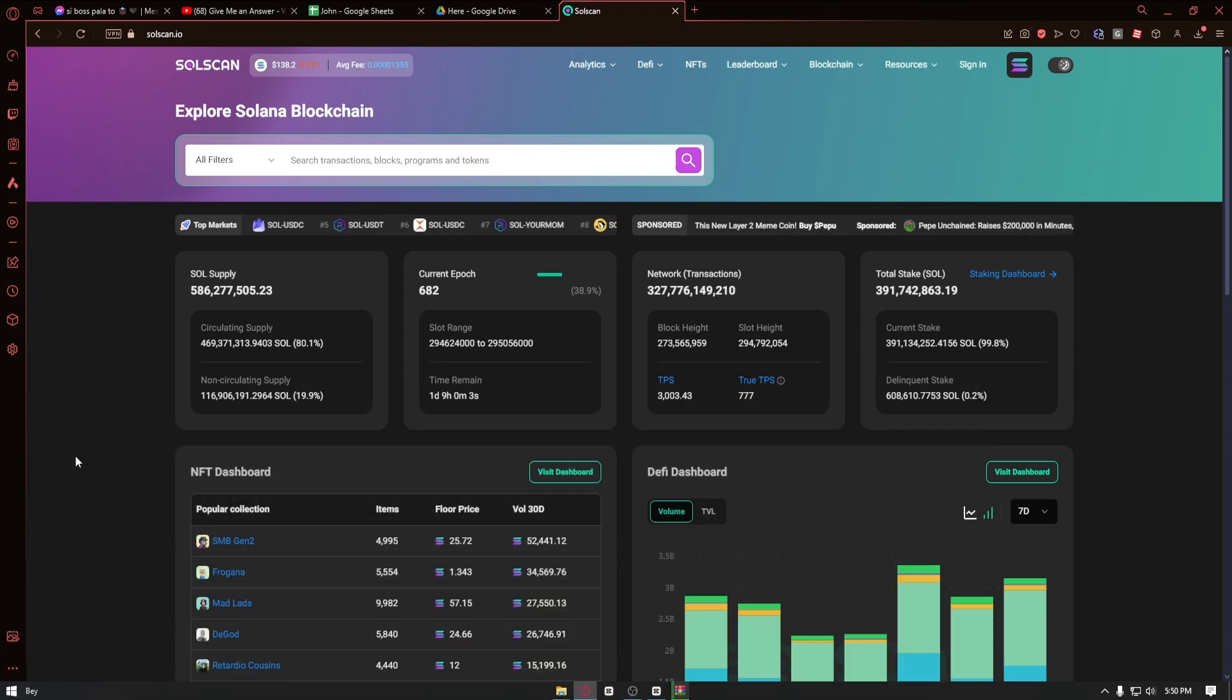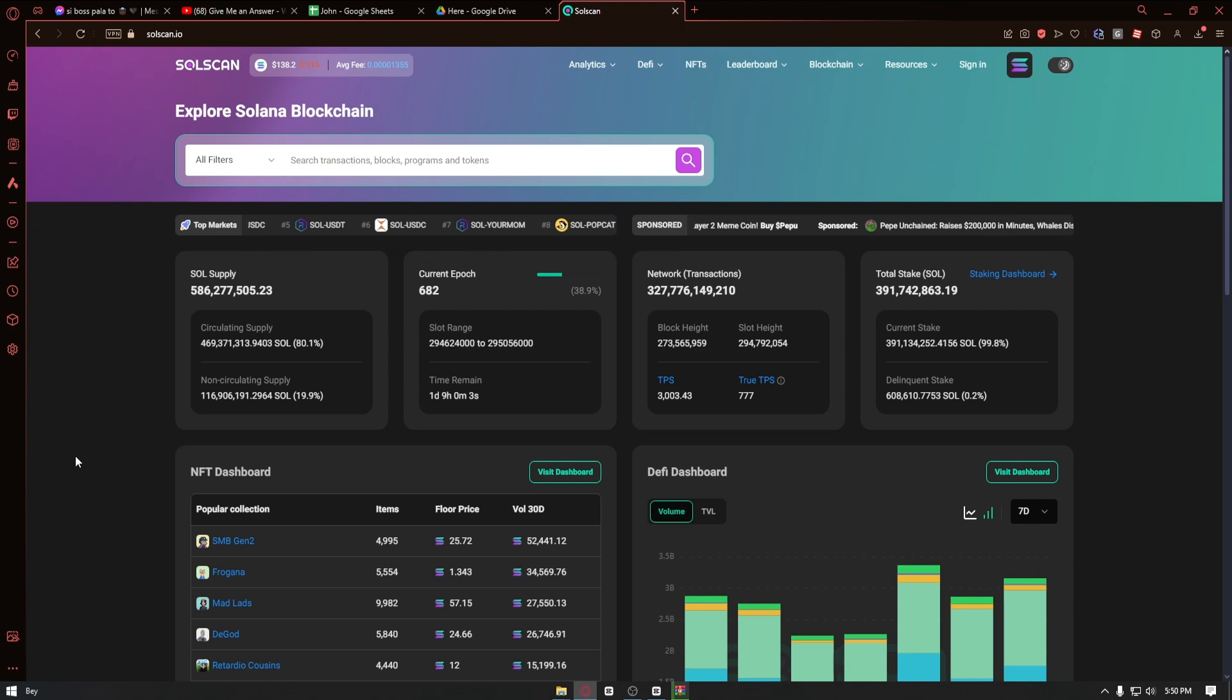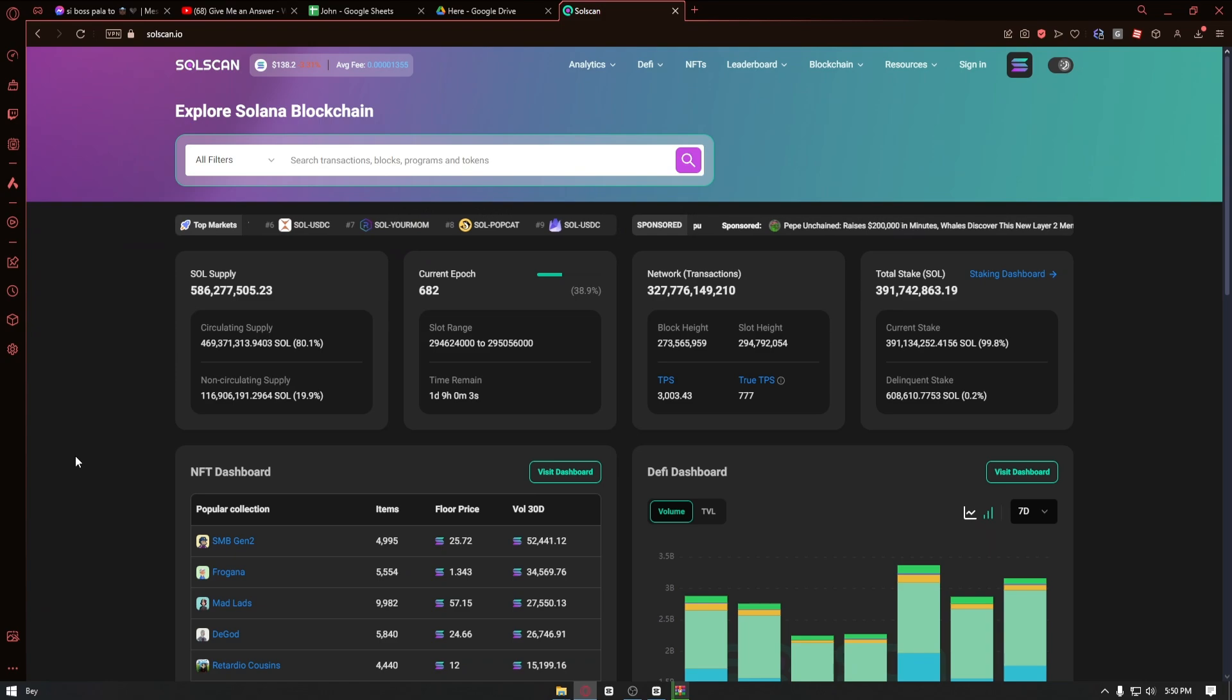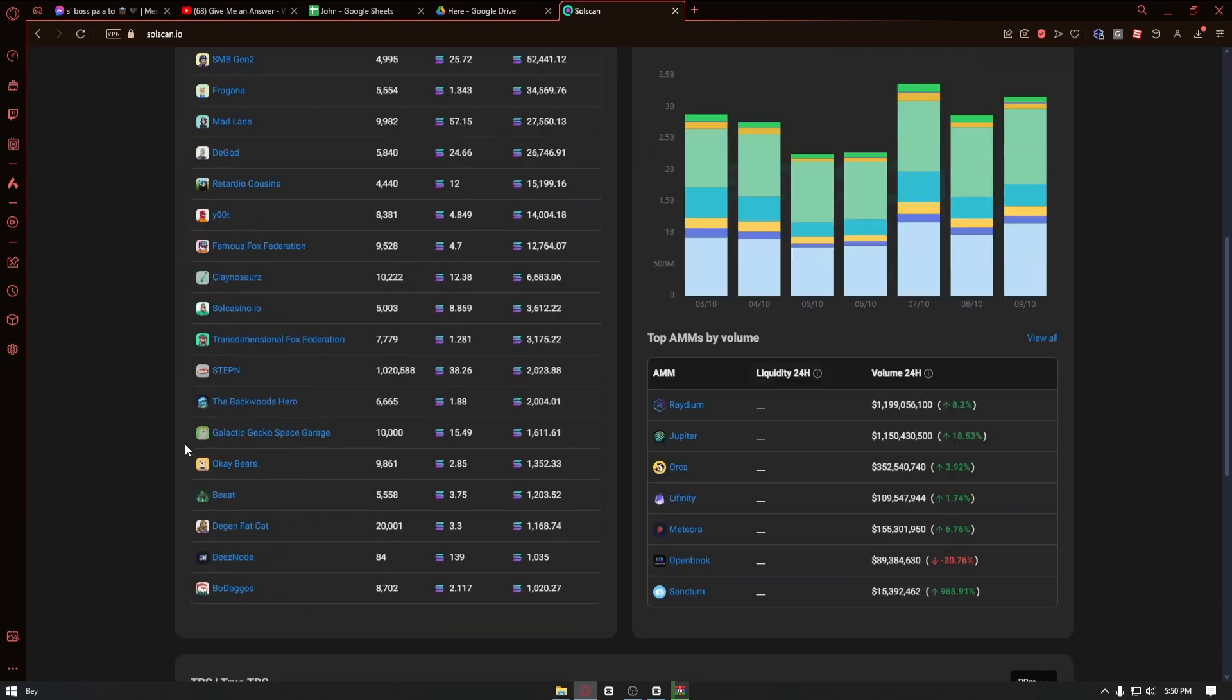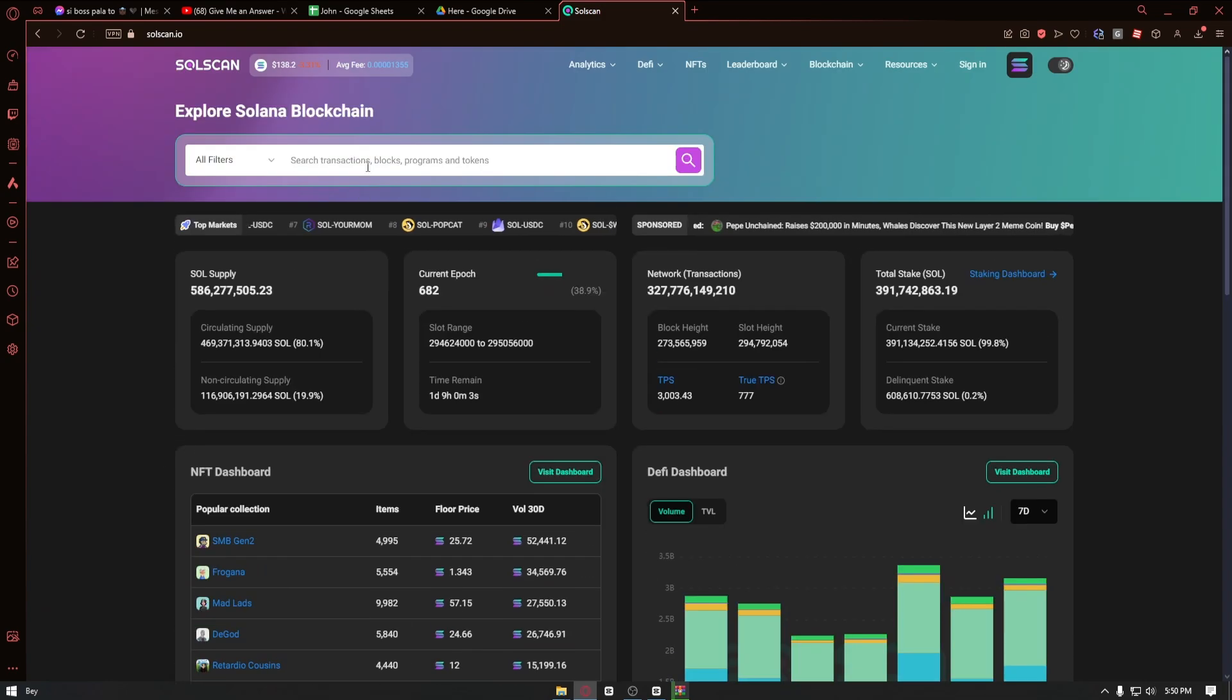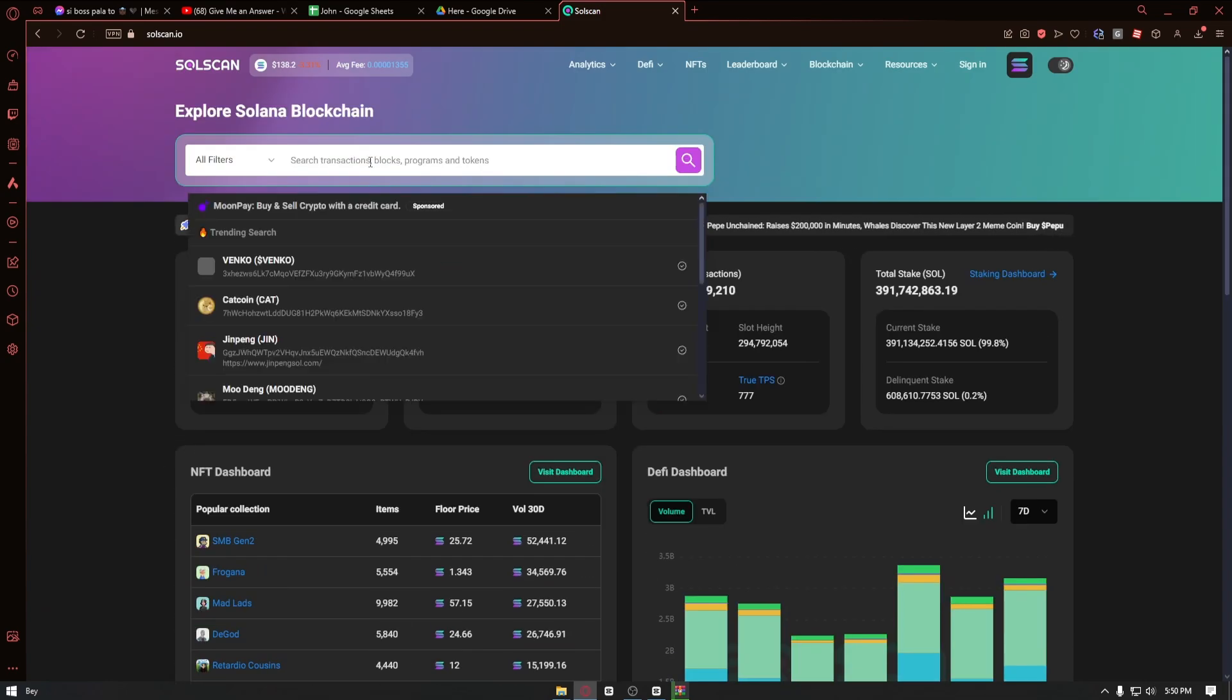First things first, you want to head over to the official website which is solscan.io. Once inside, you can just scroll down or find the token that you want to find the address for.